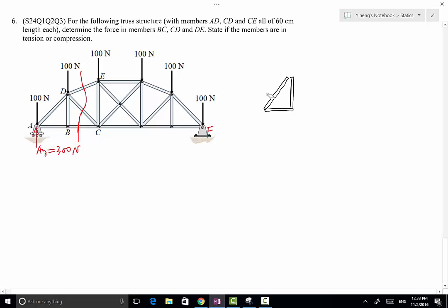By the way, all these shorter members — AB, BD, CD, BC, etc. — are all of the same length of 60cm, which means that these angles are 45 degree angles.